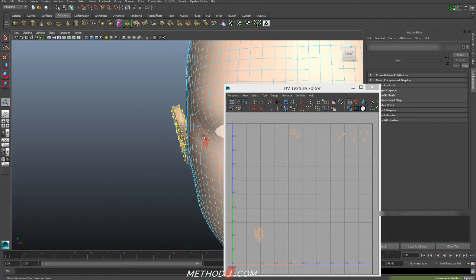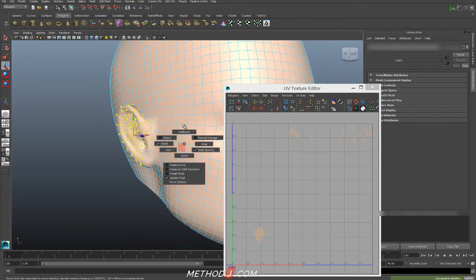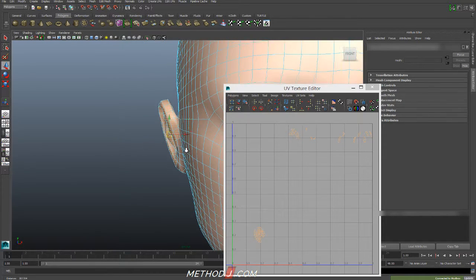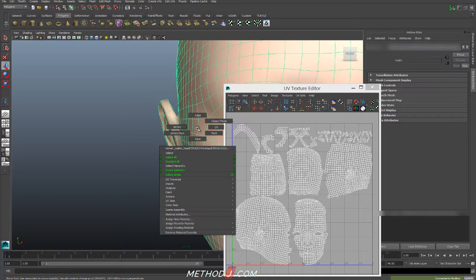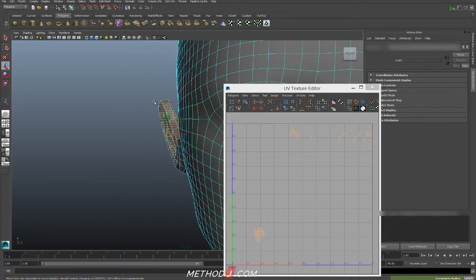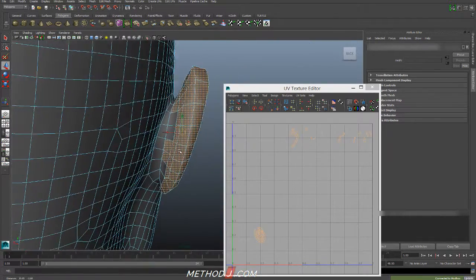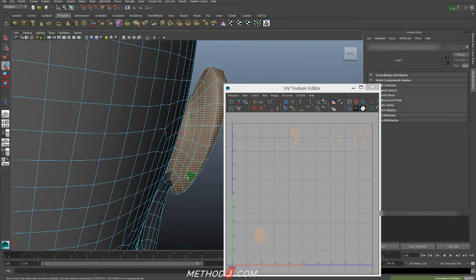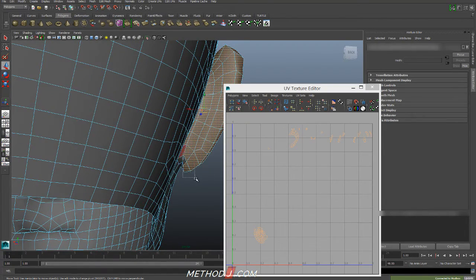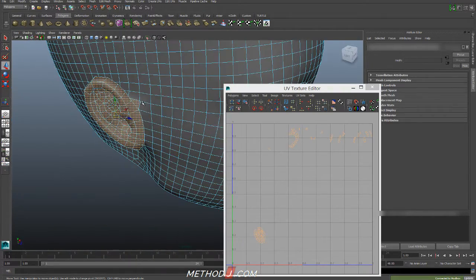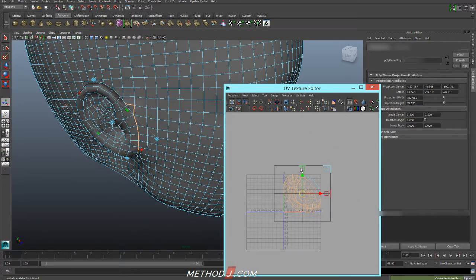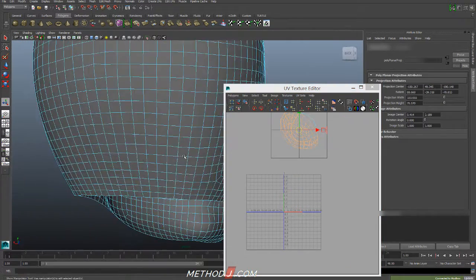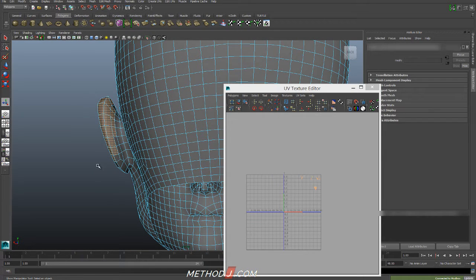And I'm going to do it by breaking the ears off first. Let me turn Reflection off here, and I'm going to assign a Lambert to this to make things just a little bit easier to see. So, I'm going to grab all the faces of my ear, front and back. And I'm just going to do a planar map on this one in the UV Texture Editor to get it out of the way. And I'll do the exact same thing on the ear on the other side.